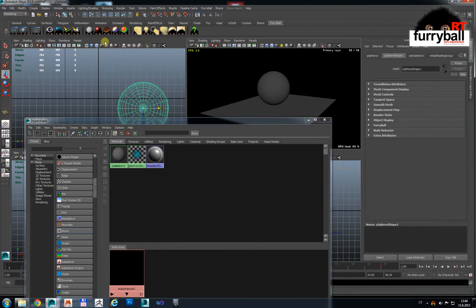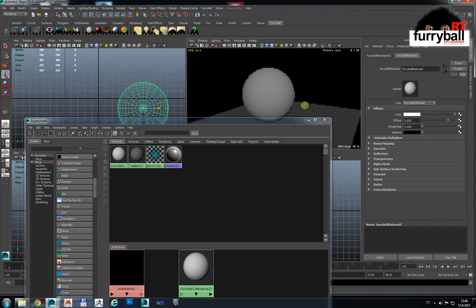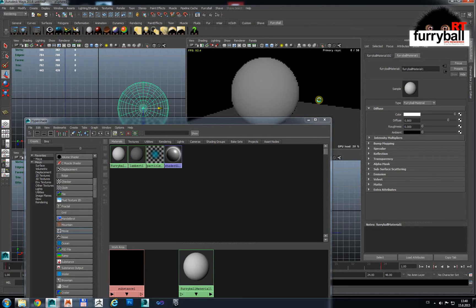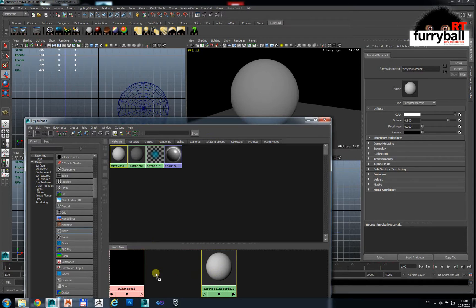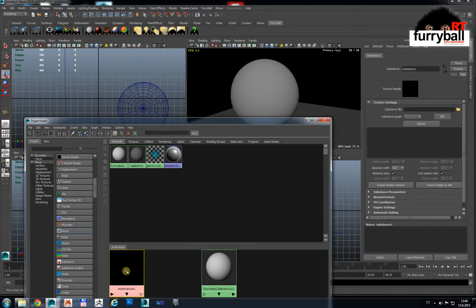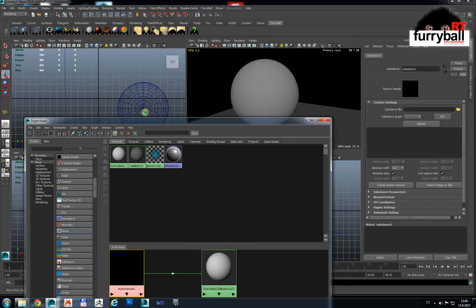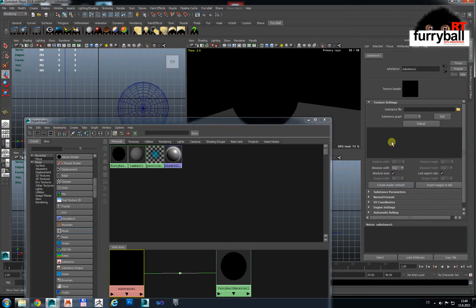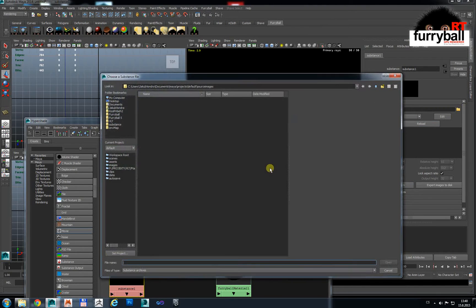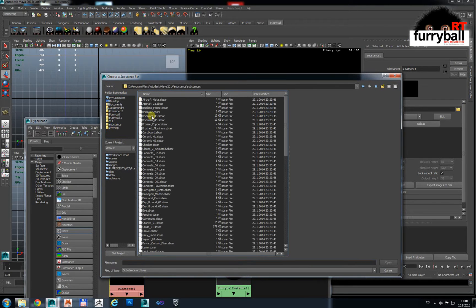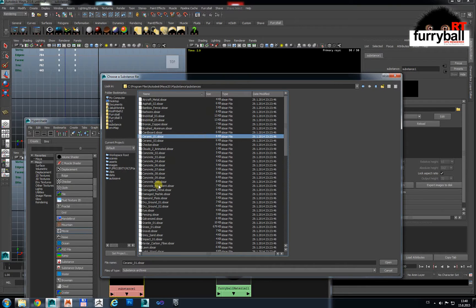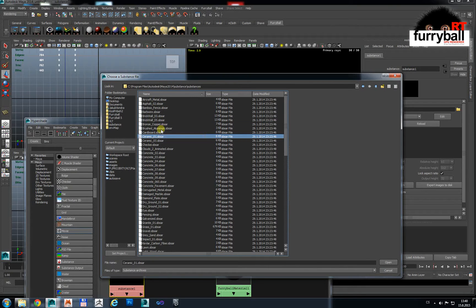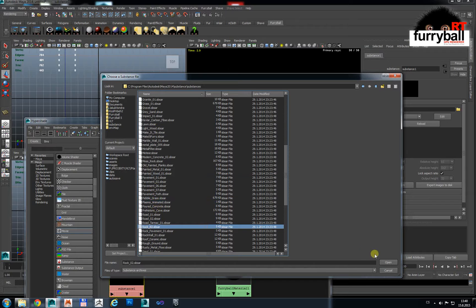Let's put here Furryball material. And now we can connect a material here. We can select material what you like, for example, some rocks for example.